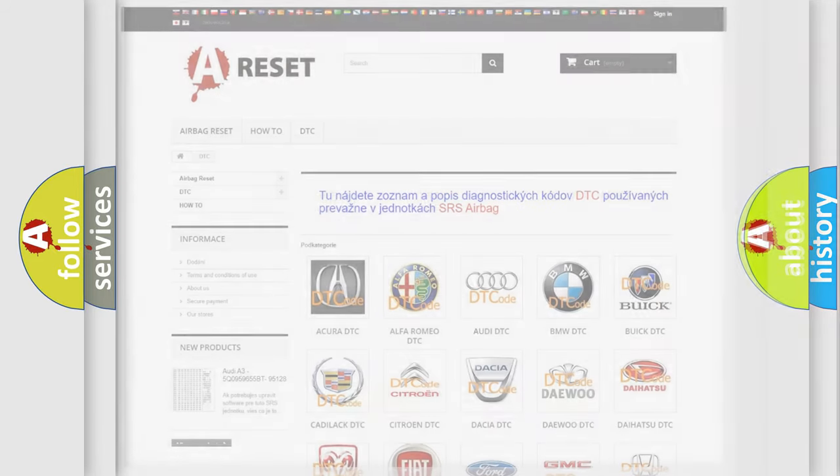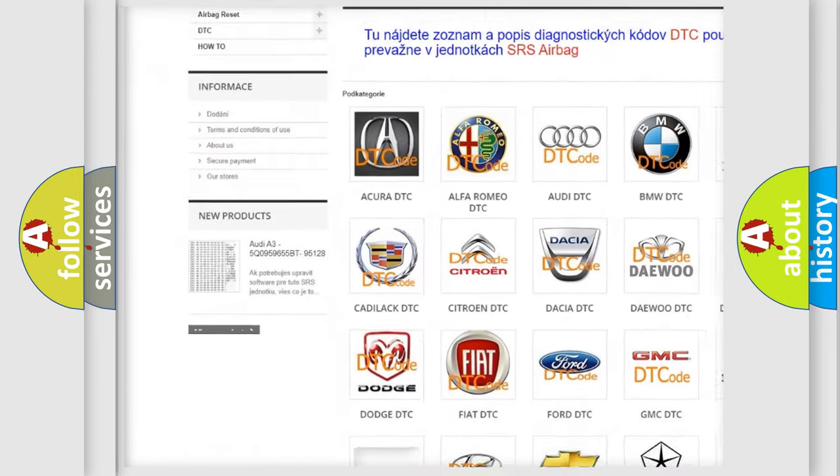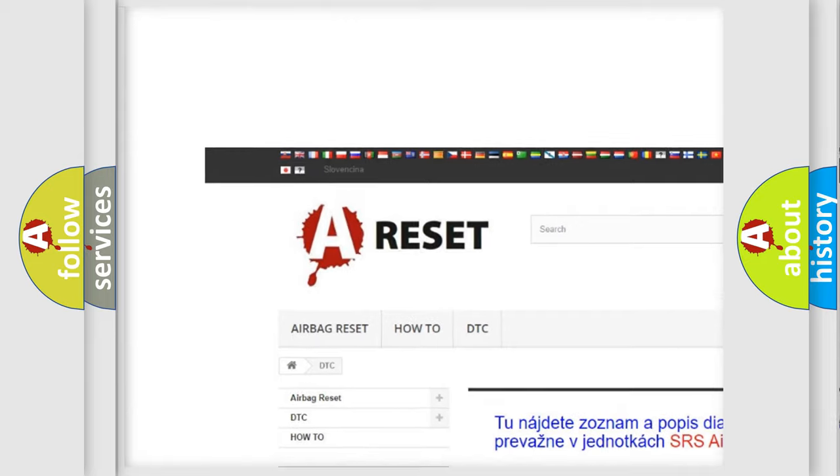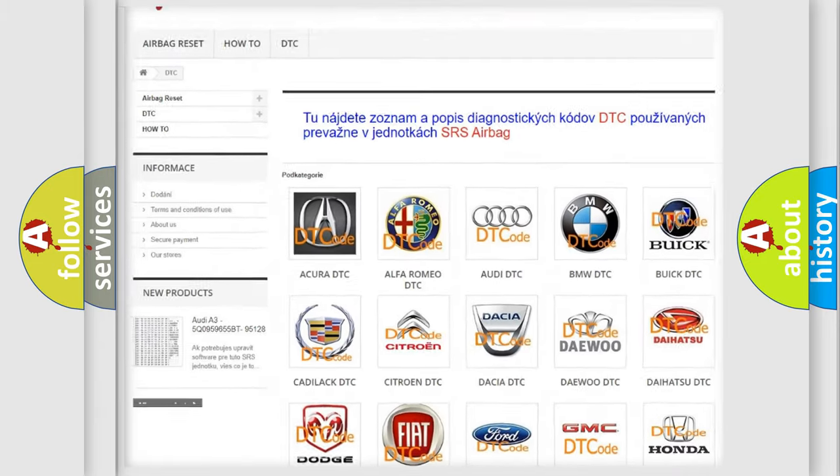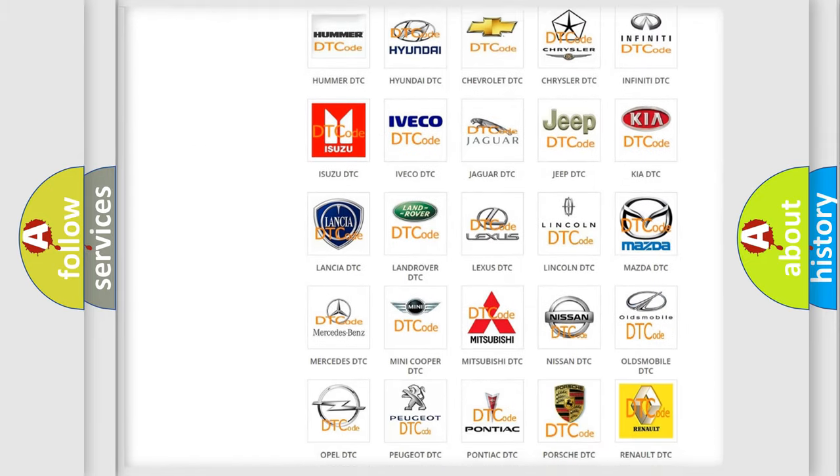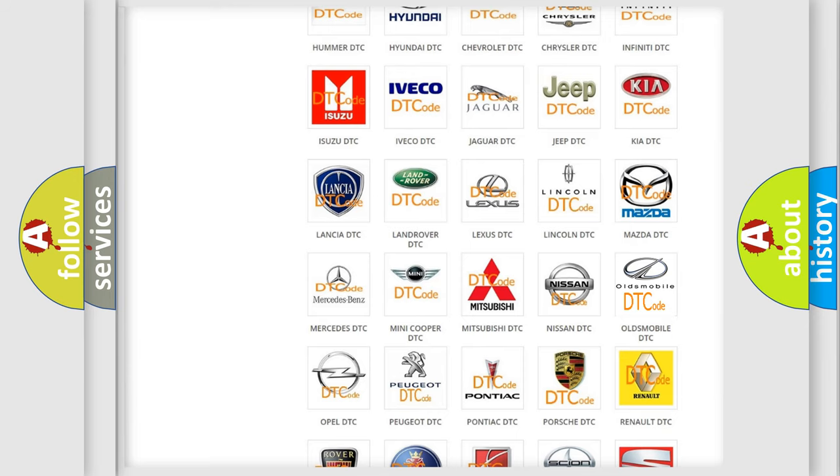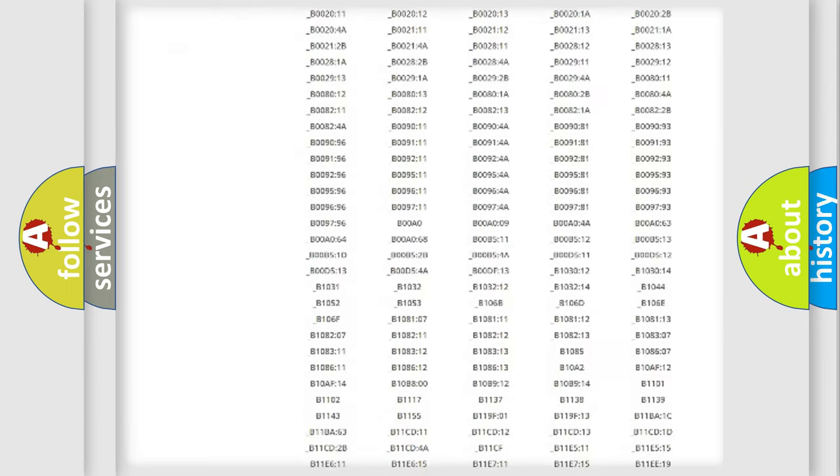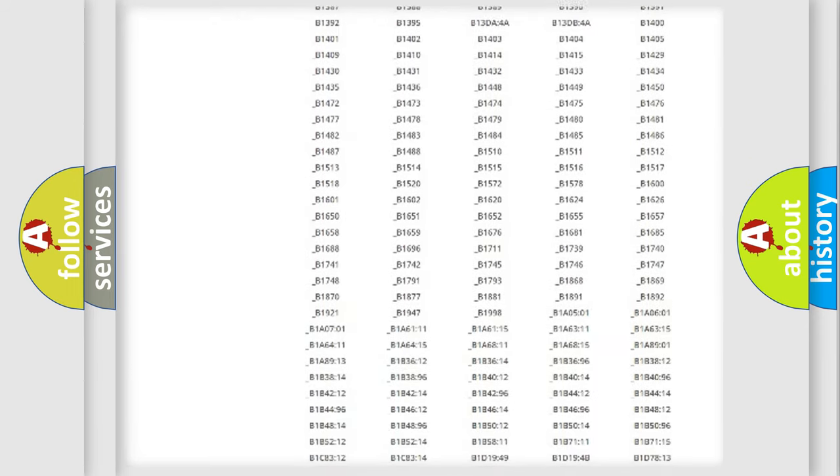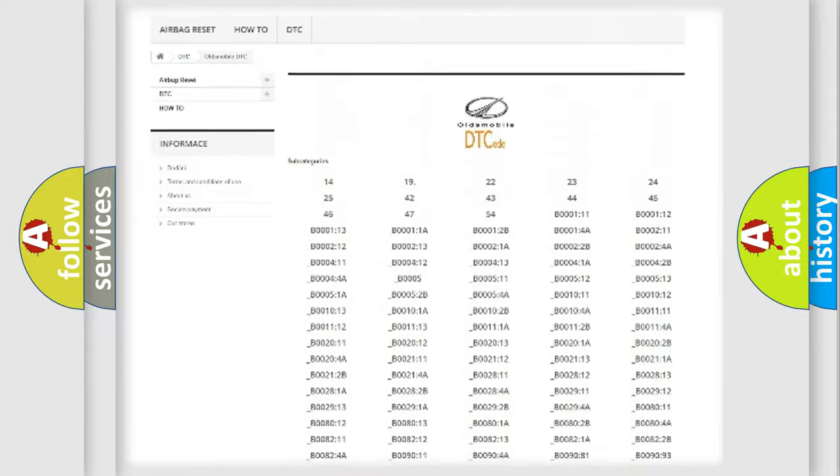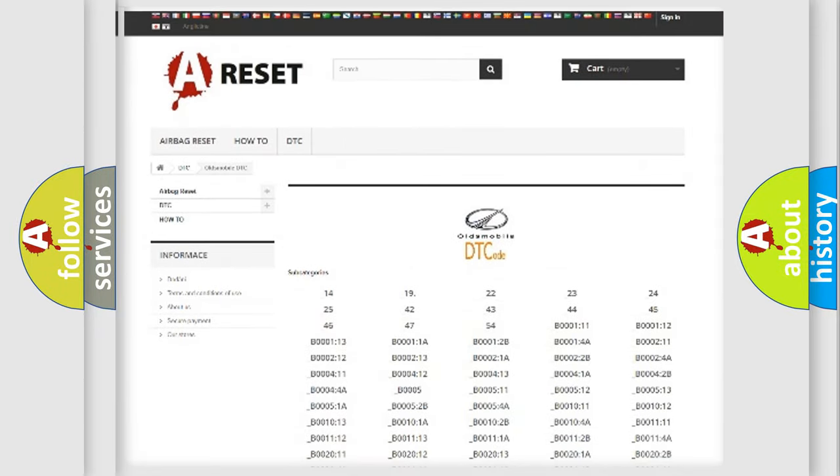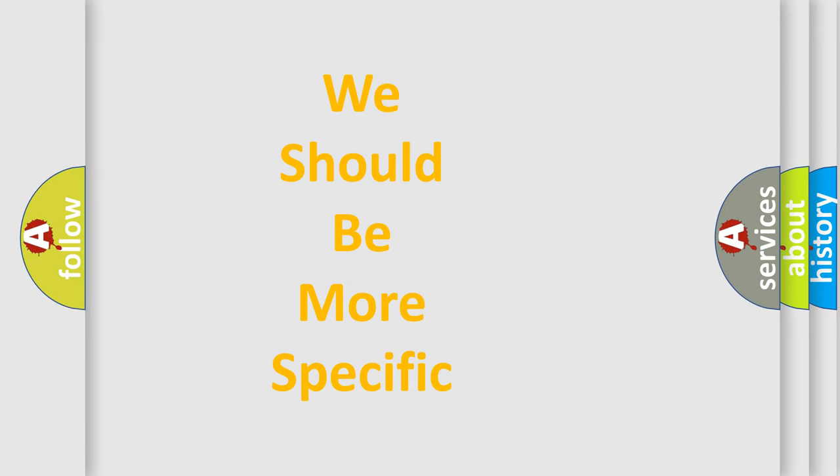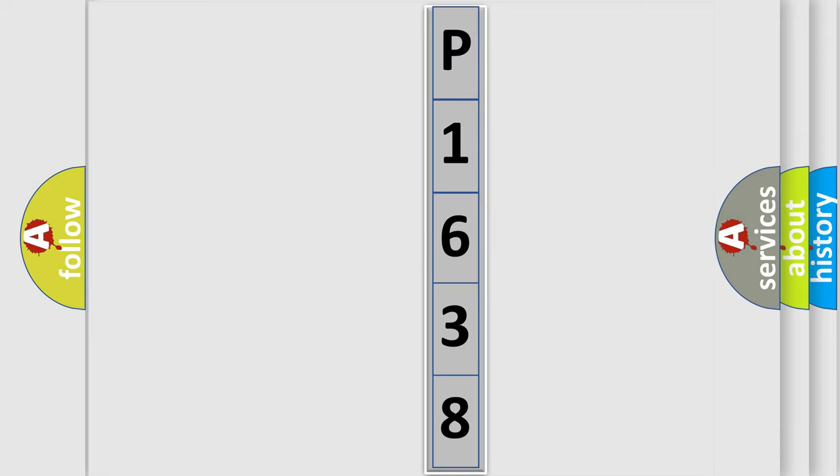Our website airbagreset.sk produces useful videos for you. You do not have to go through the OBD2 protocol anymore to know how to troubleshoot any car breakdown. You will find all the diagnostic codes that can be diagnosed in Oldsmobile vehicles, also many other useful things. The following demonstration will help you look into the world of software for car control units.